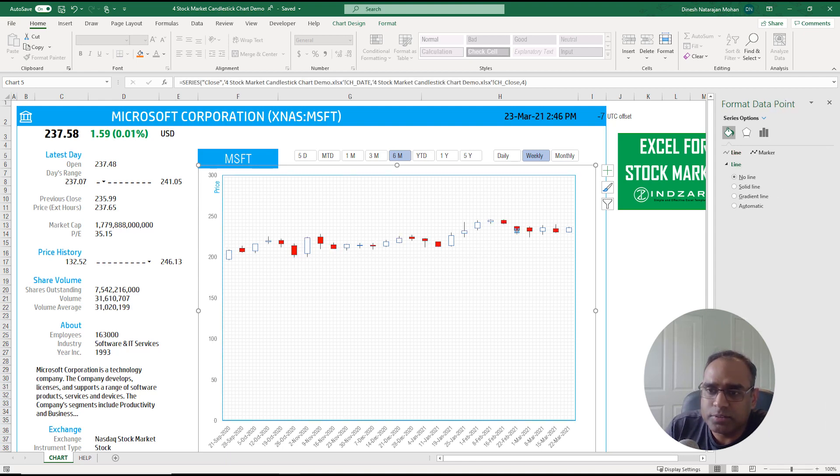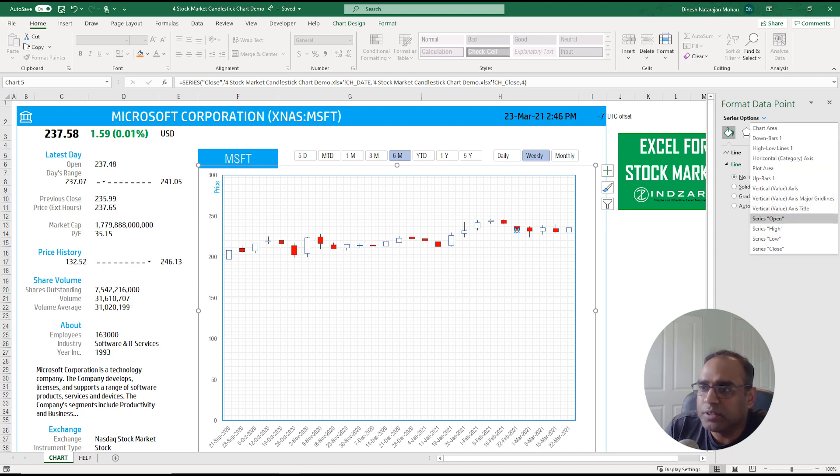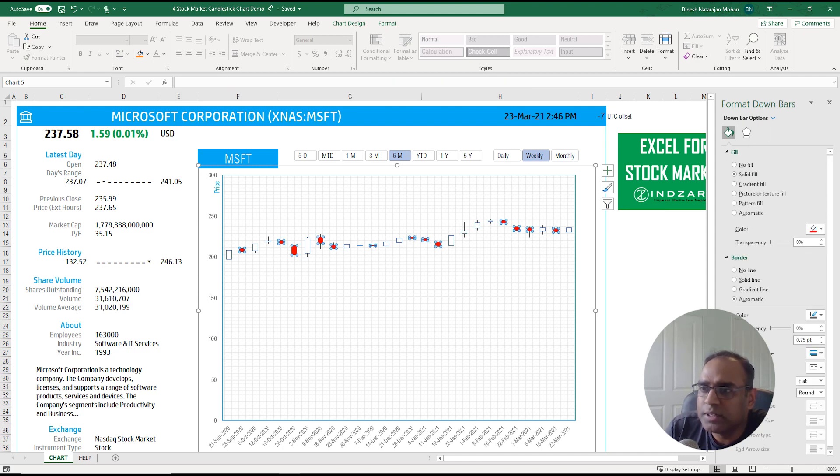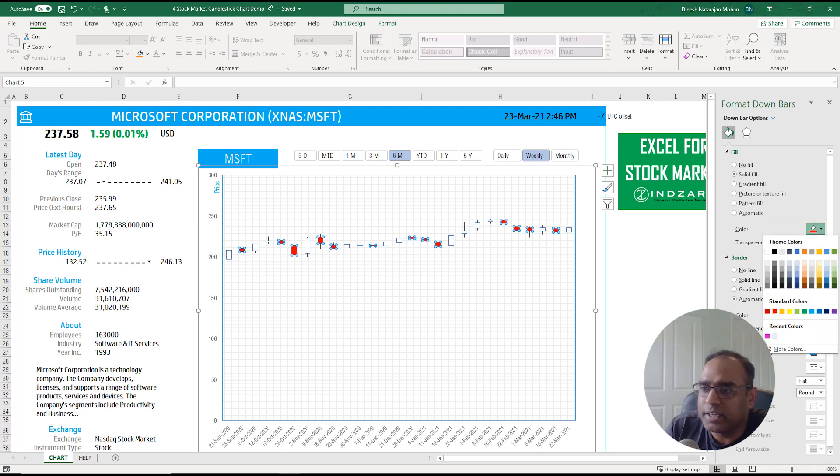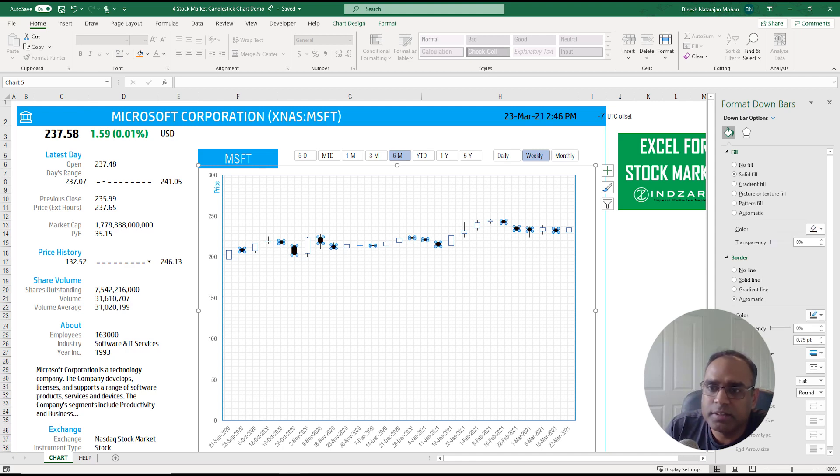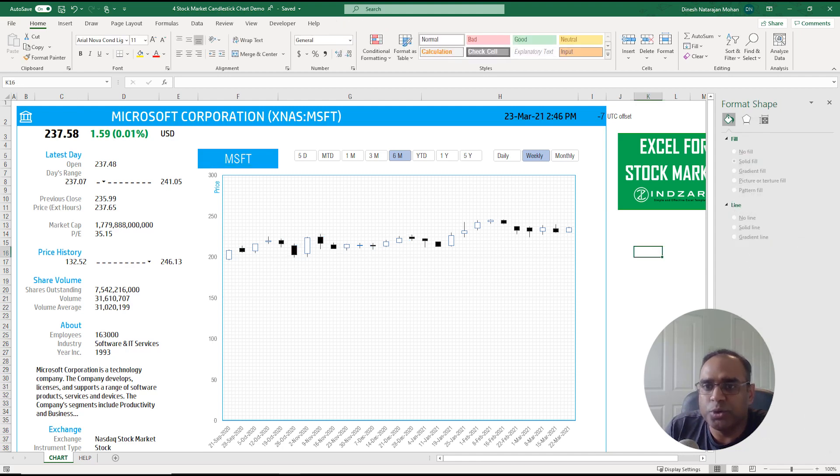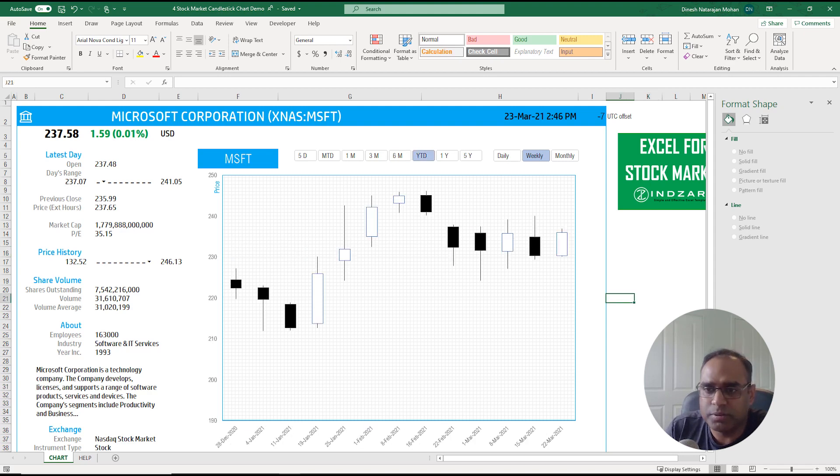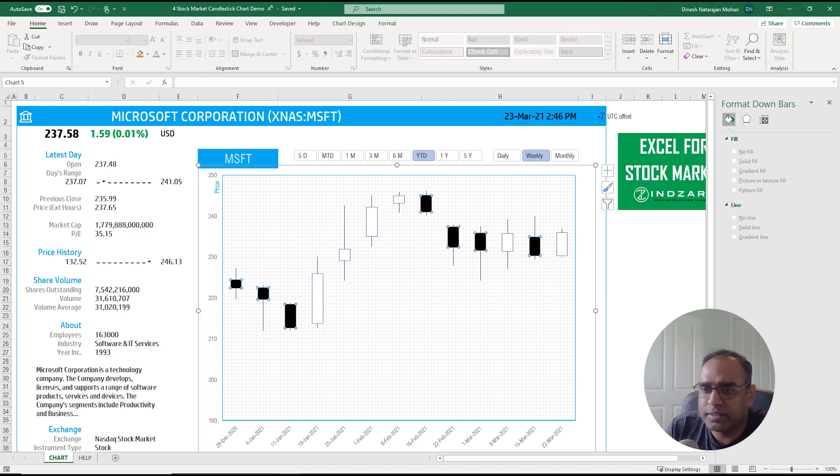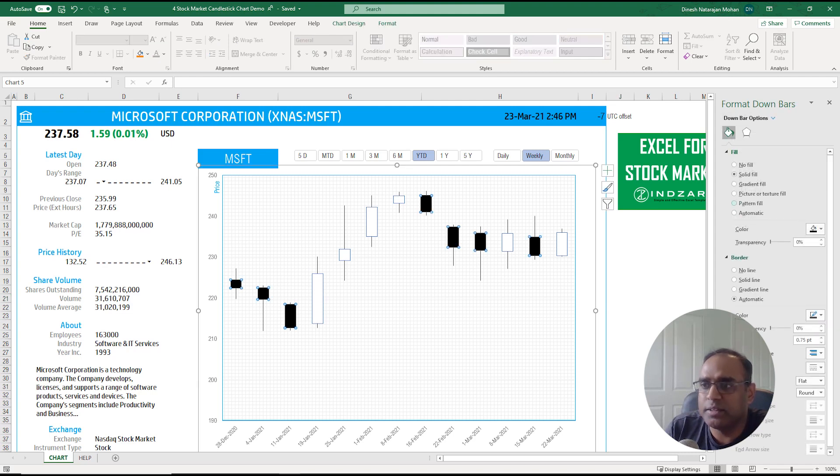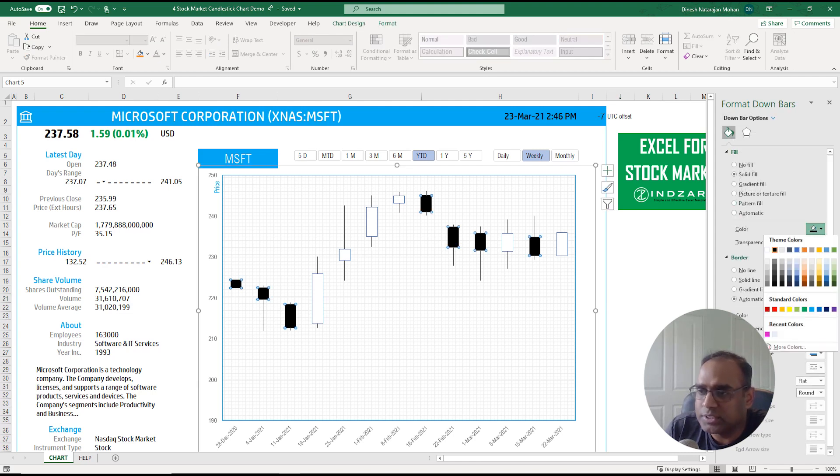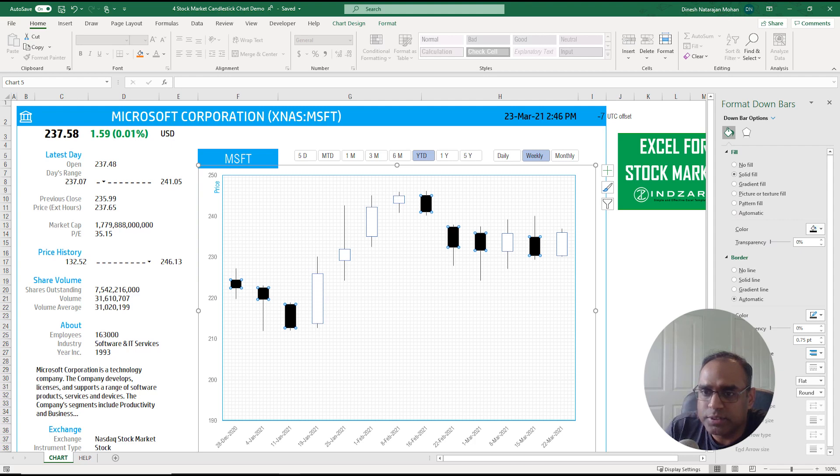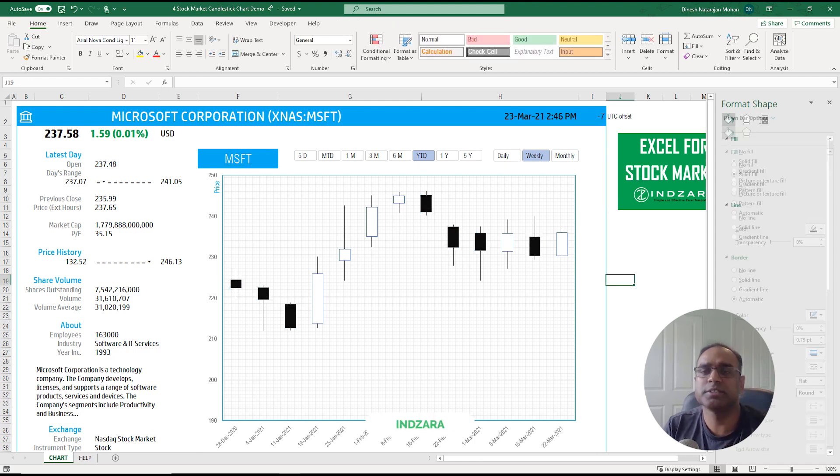All the red ones which represent the down bars, you can select from here and instead of red I can make this let's say black. So you can essentially change the candles from a red-green theme to a black and white theme if this is a little bit easier to read. You can change the colors.